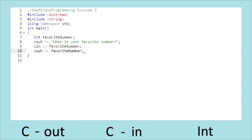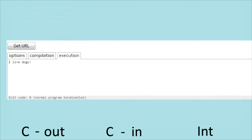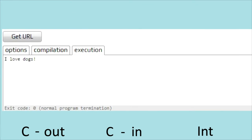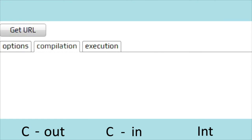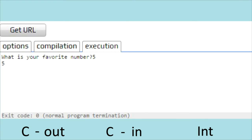Now that we have that done, let's go ahead and press the run button again. We see that it's asking us for our favorite number. Let's just say 5. And after pressing enter, it shows us our number.